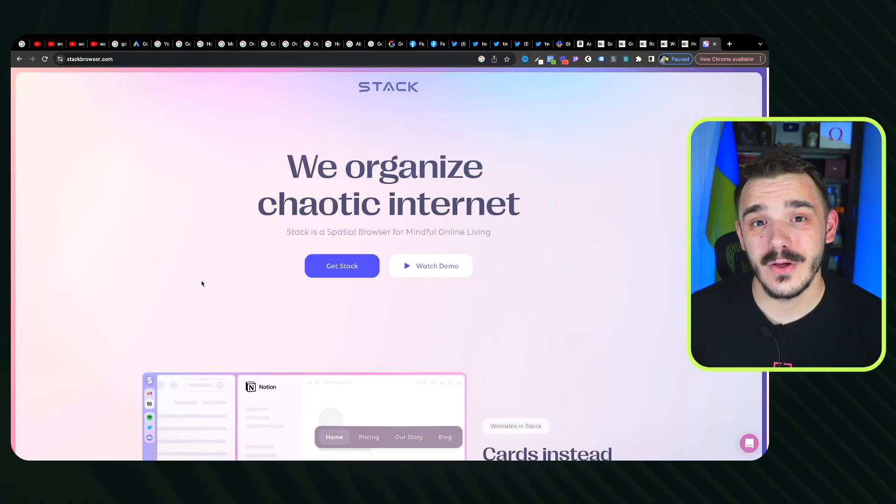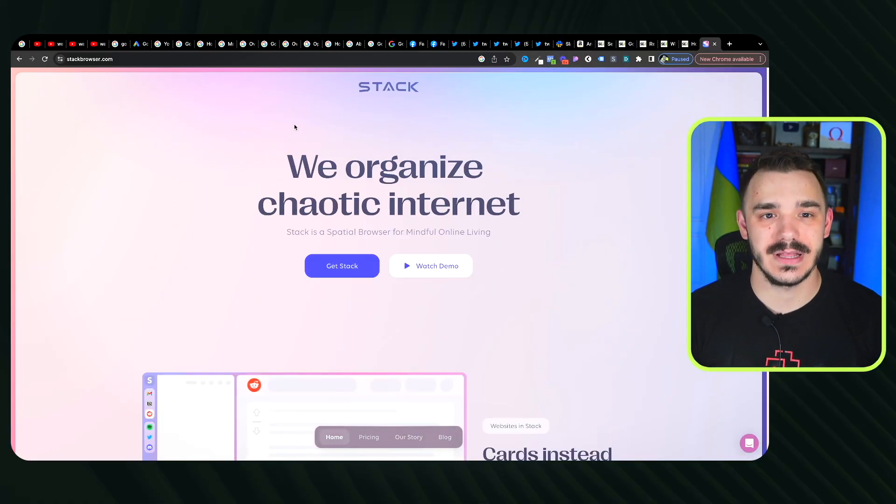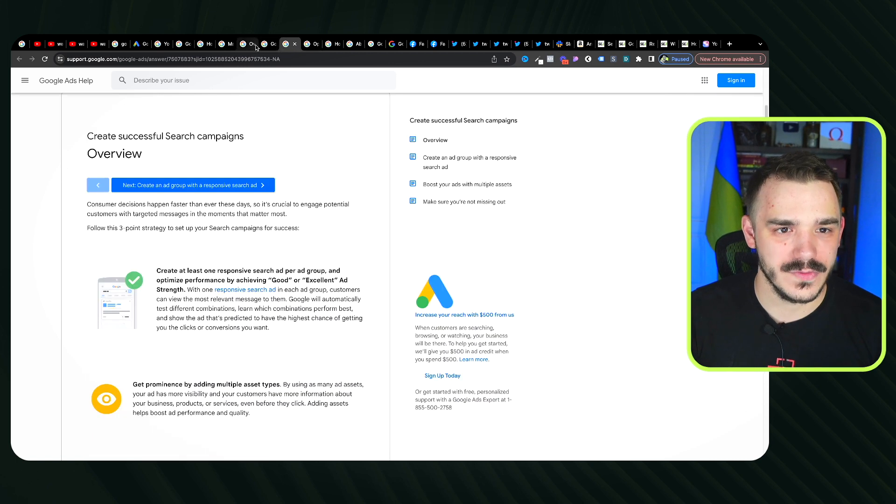In recent years we've seen how the internet changes, but the one thing that stays the same is what we use to browse it. A lot of people stick with standard options — Chrome, Safari, or sometimes Firefox. But what if I told you there's an entirely new way to browse the internet that lets you organize everything the way you want, rather than clicking through endless tabs? In this video I'd like to introduce you to a new browser called Stack.